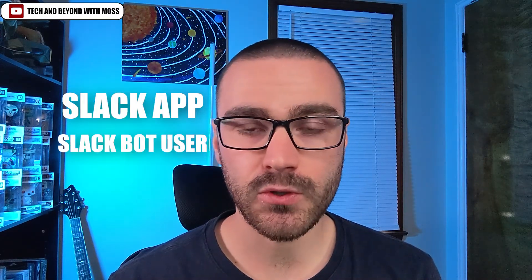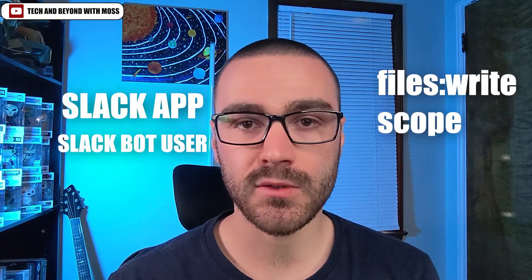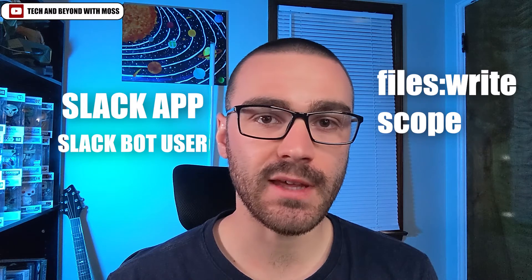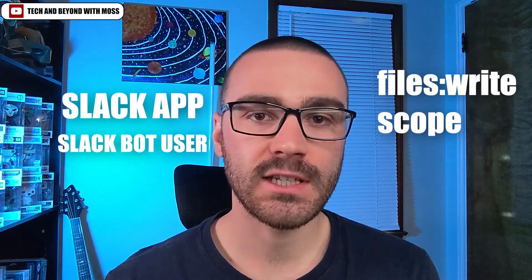In order to follow along with this tutorial you'll want to make sure that you have a Slack app created and a Slackbot user with the files:write scope added to that Slackbot. In addition, the Slackbot has to be added to the channel that you intend on sending files to.